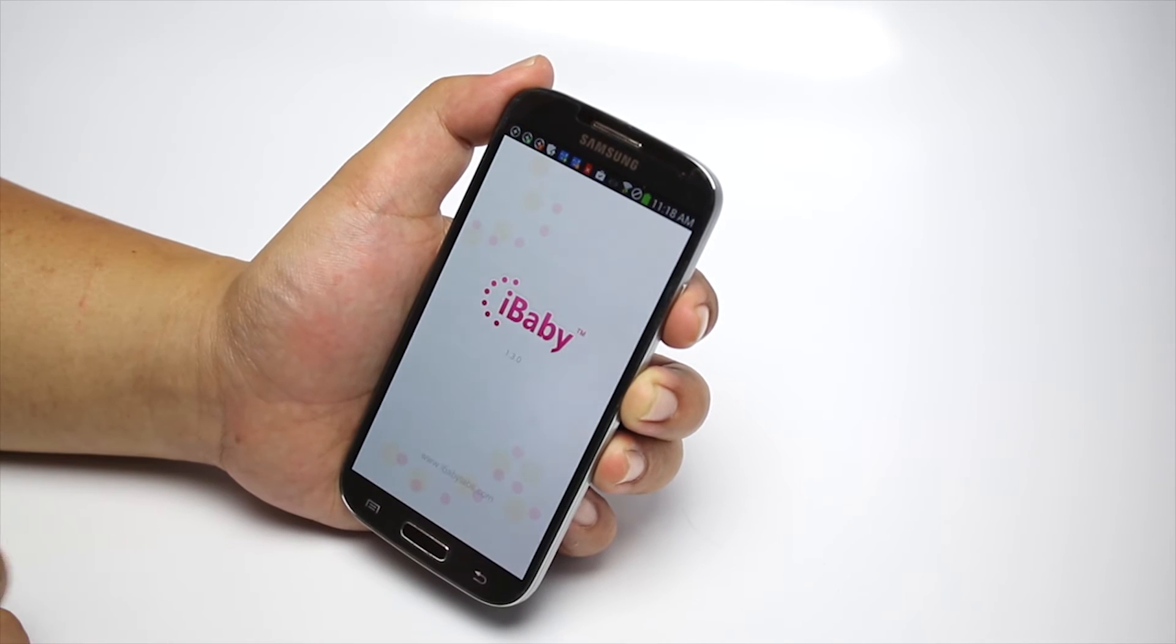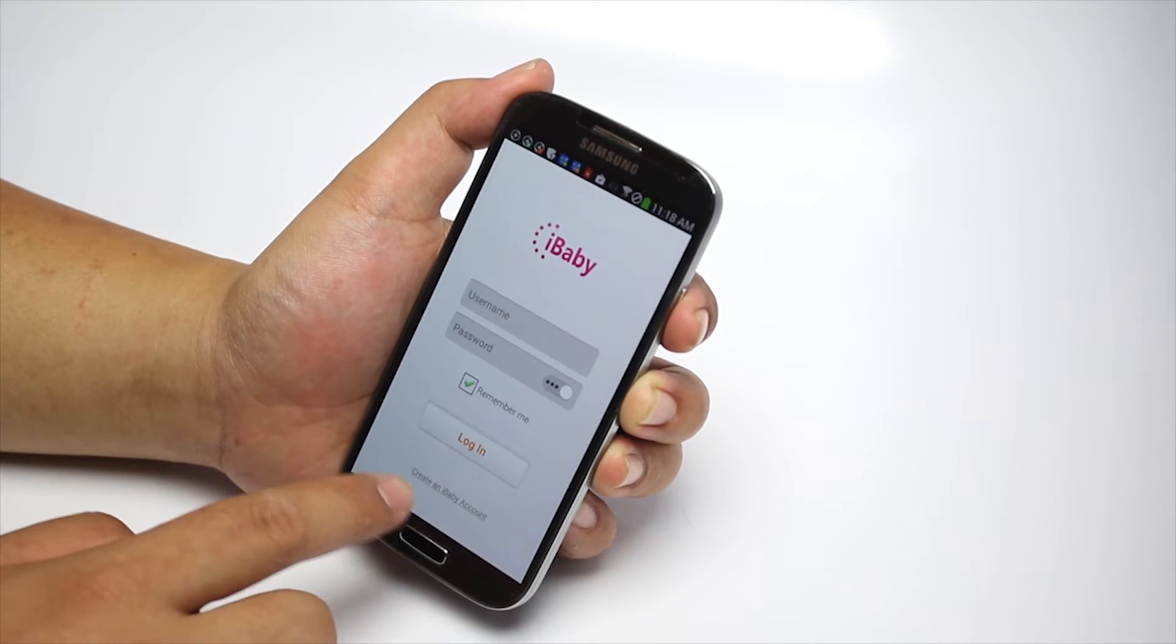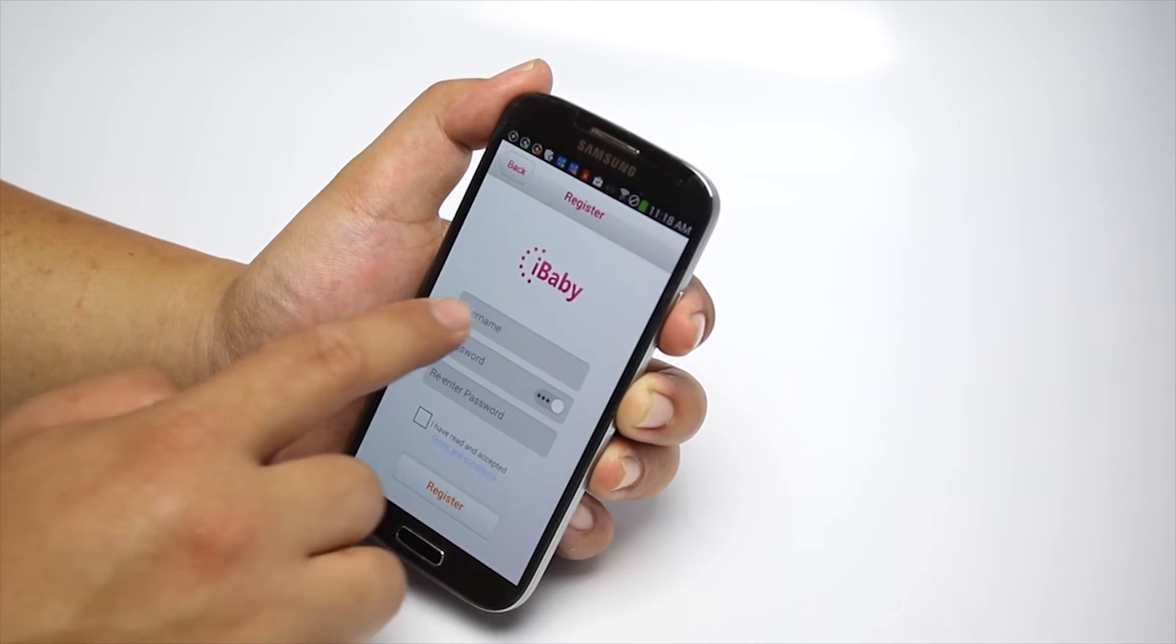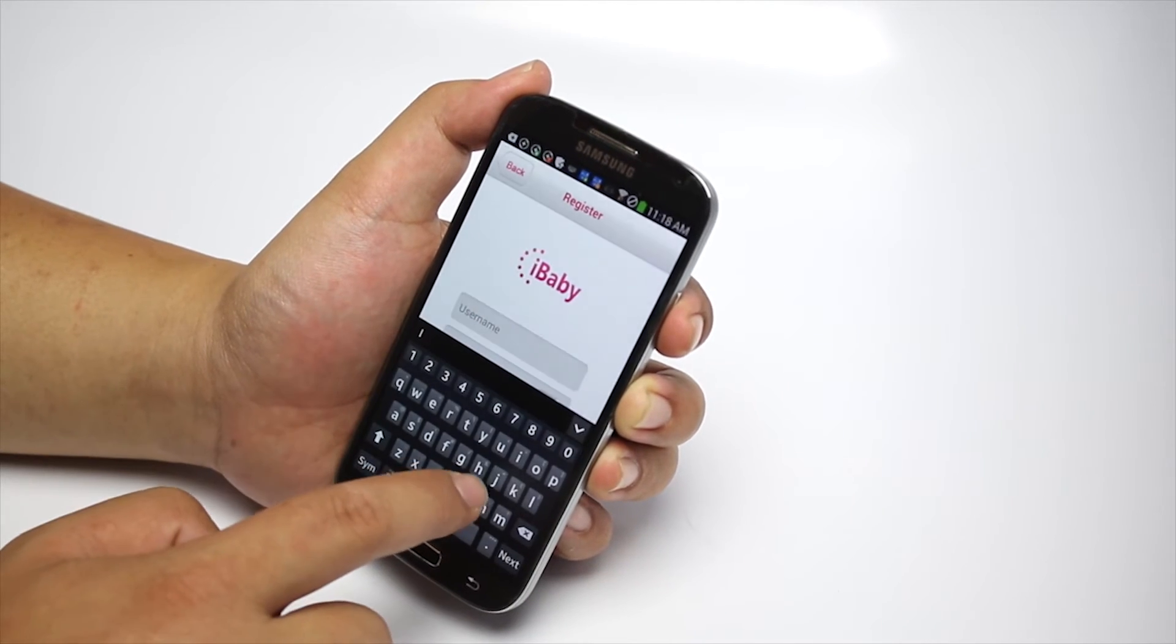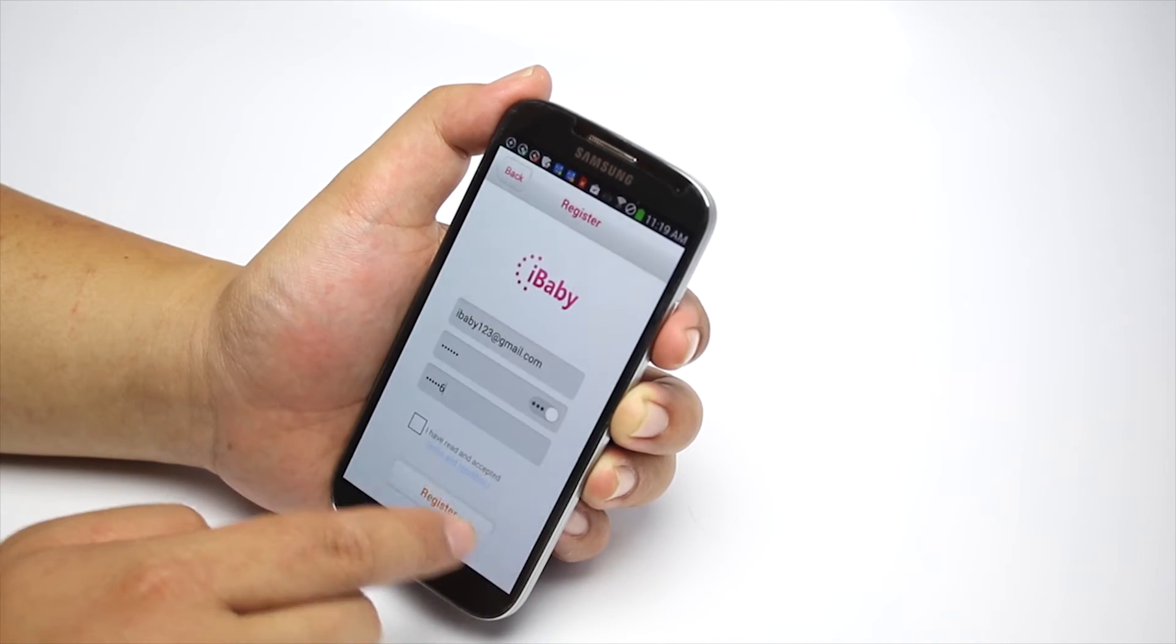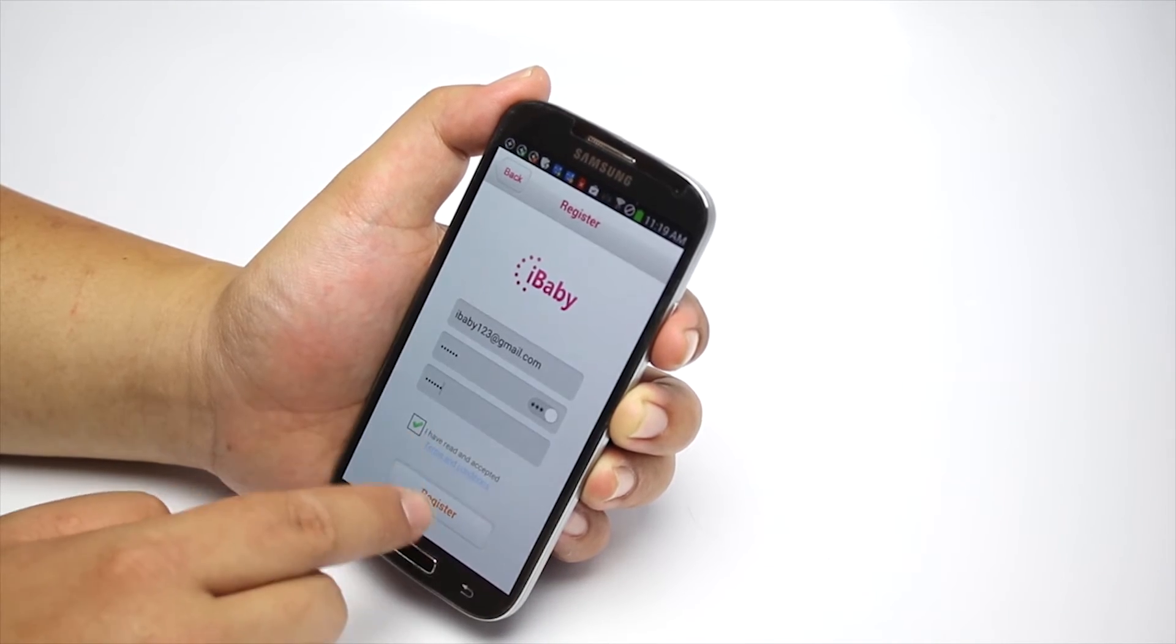Launch iBabyView app on your phone. Click on Create an account. Input your email address, create a password, and click on Register.